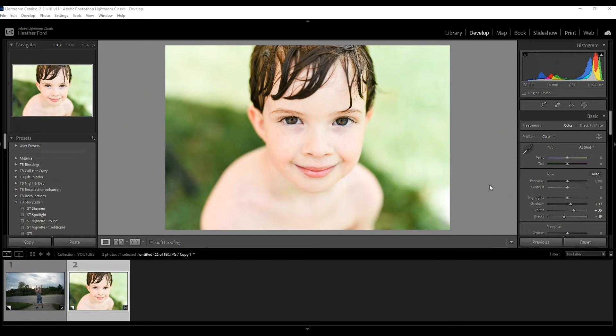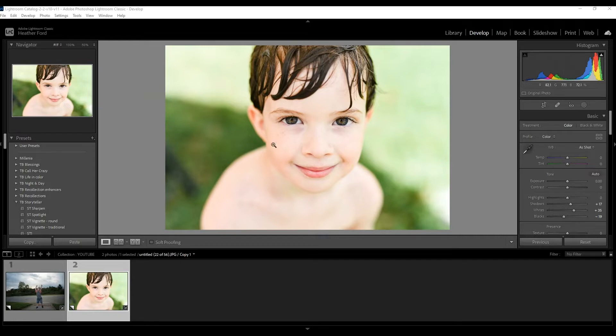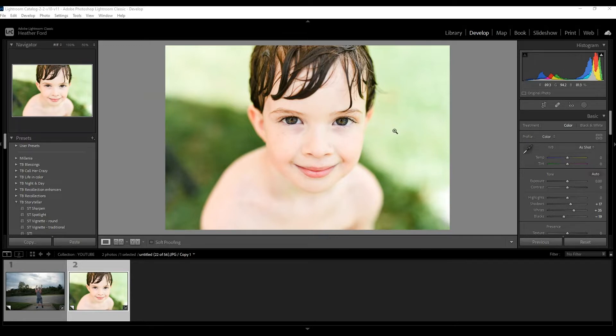Hey there, this is Heather with 2blooms.com and welcome to my channel where I share simple, practical, and easy ways to edit your portraits in Lightroom. Today I'm going to show you how to enhance eyes, change the color, add exposure, and more sharpness right here in Lightroom with just a few clicks.